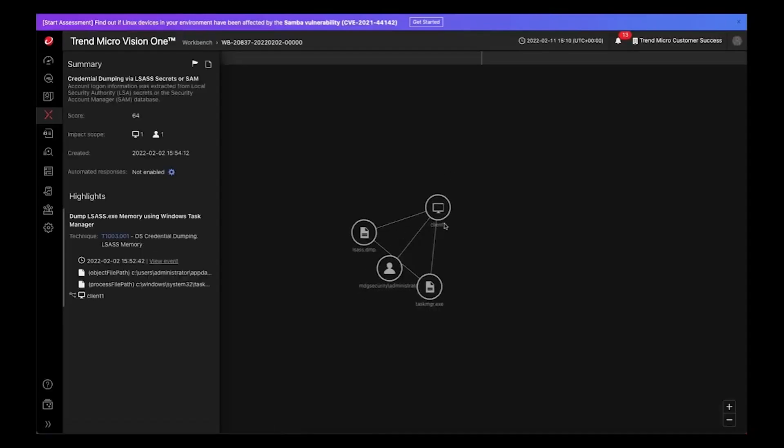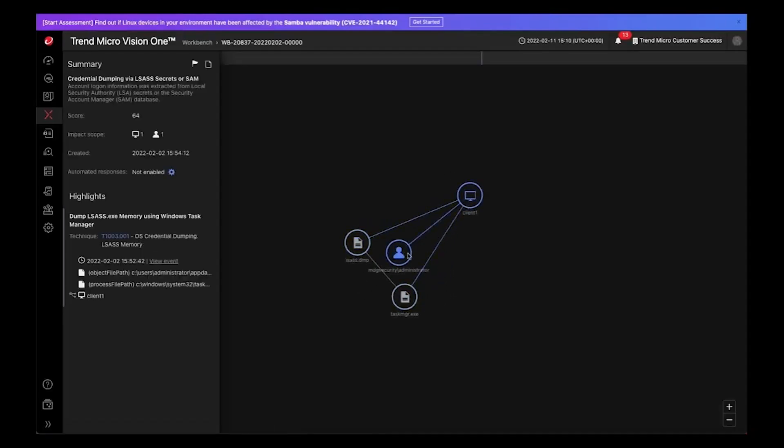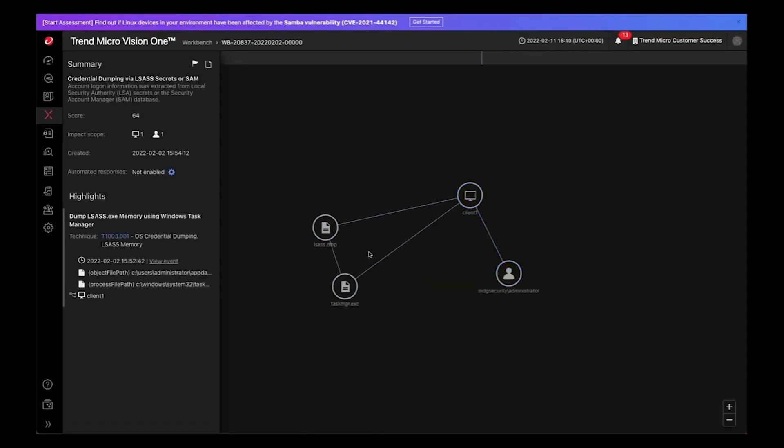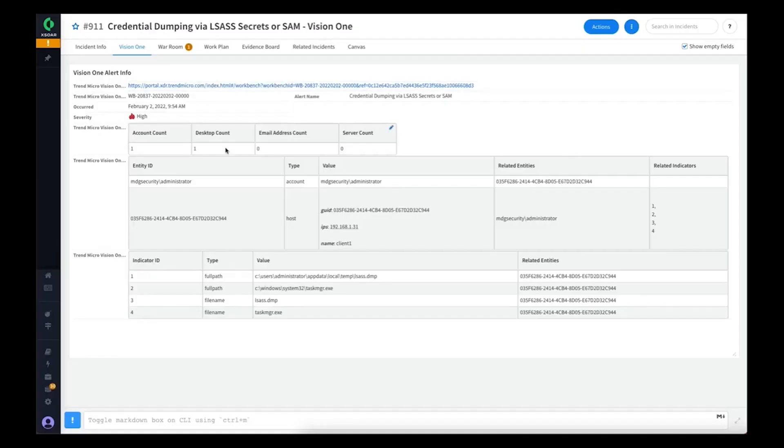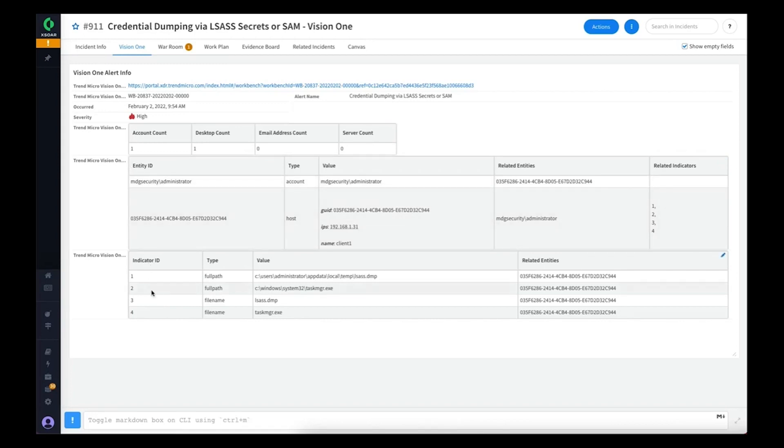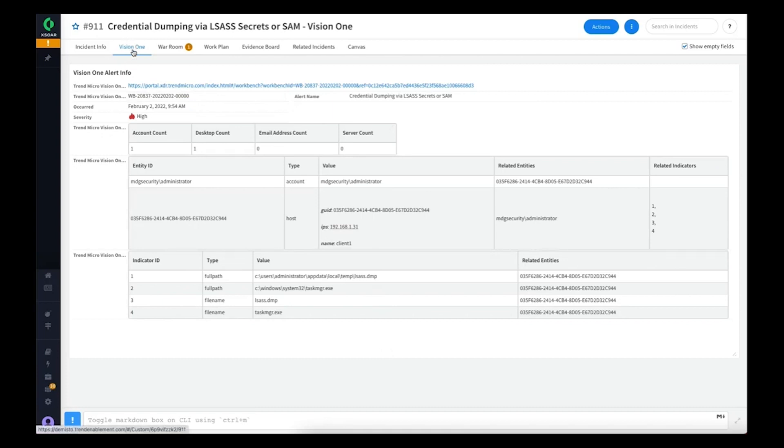If you wanted to hop over into Vision 1 to take a look at some of the information or the highlights, you can do that. Or you can also see all of the entities associated with this incident in the table and the indicators as well. We provide the details from the Vision 1 incident in the Vision 1 tab.